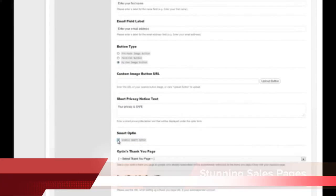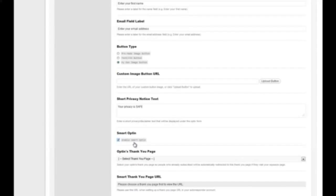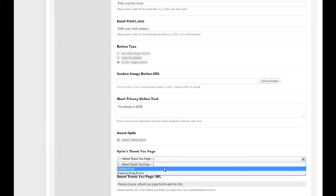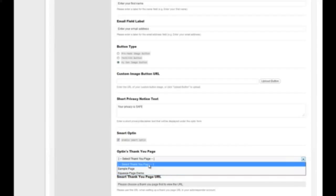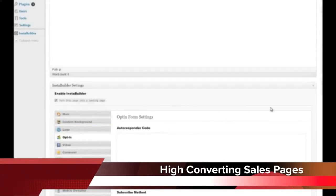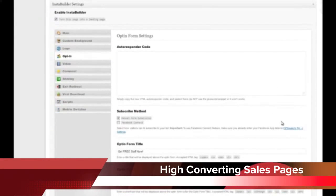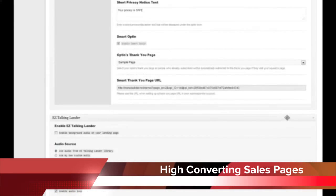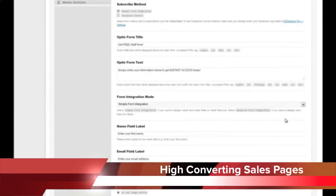You can also enable smart opt-in — something you'd normally have to configure in your autoresponder settings, specifically the thank-you page redirect. With Insta Builder you just click to enable smart opt-in, choose from one of your existing pages, and it gives you the URL to paste into your autoresponder. The opt-in section alone is normally an entire plugin on its own, so hopefully you're seeing the power of Insta Builder here.